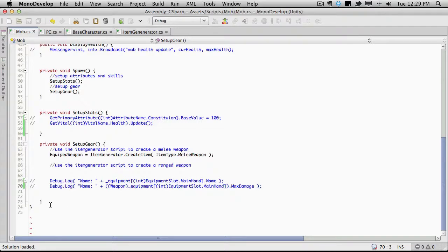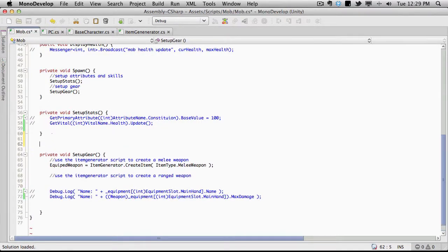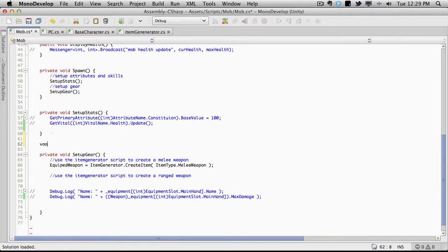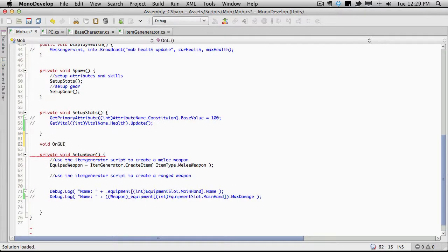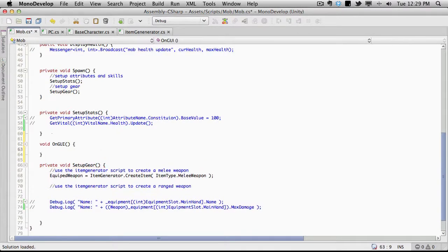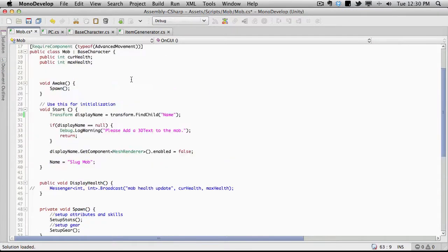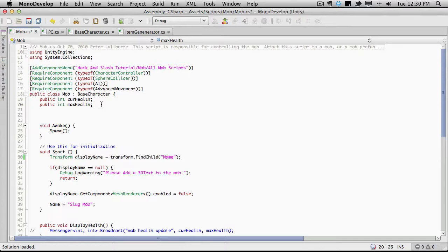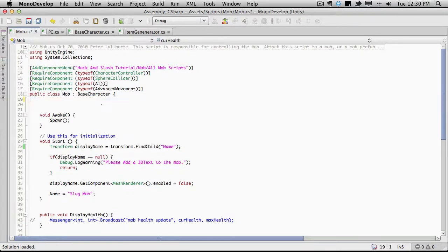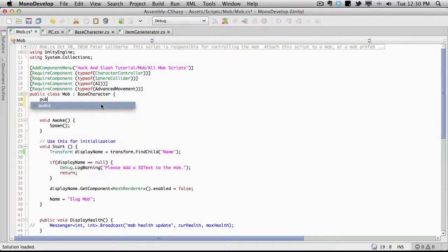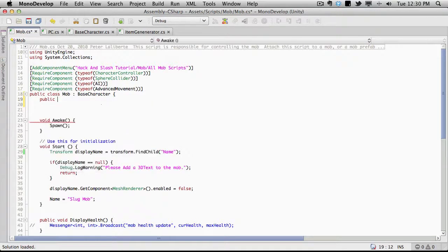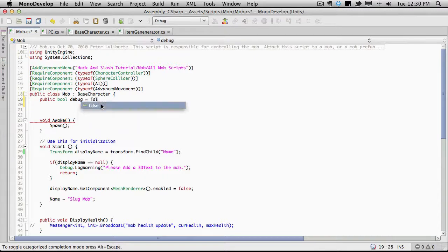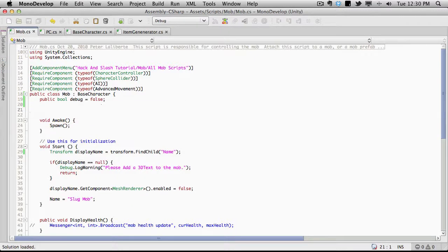We're going to need an onGUI for that. So I'm going to throw that right below here. Let's just avoid onGUI and let's make a flag for it so we can turn it on and off in the inspector. I'm going to come up here, we'll get rid of these because I'm not going to be using those anymore. We'll have to make it public. It will be a type bool and we'll just say debug. We'll start it off equaling false.